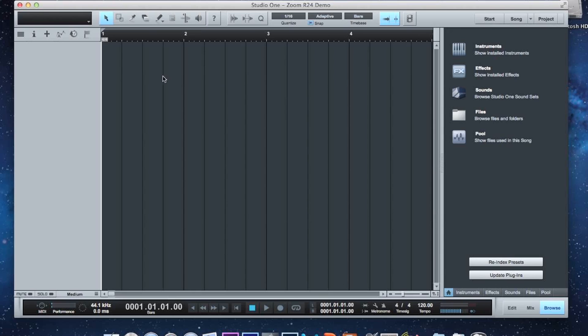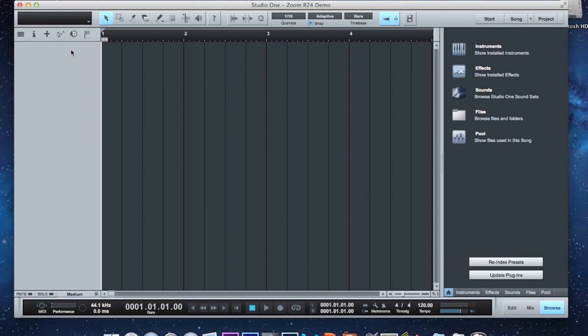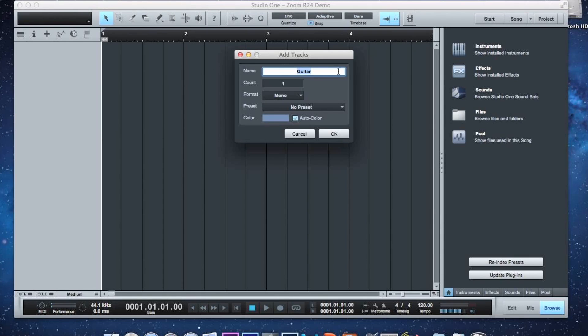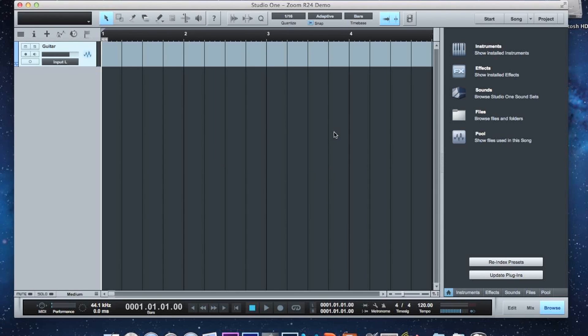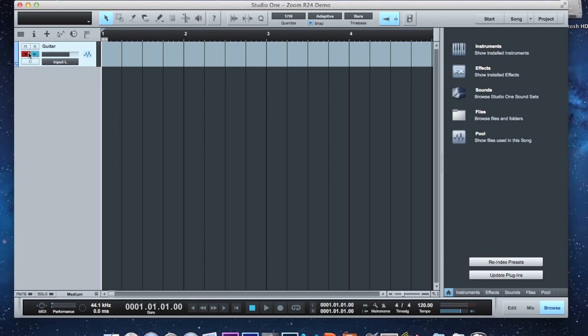In order to add a track, we go here, click Add Tracks, and we'll just add one guitar track. Now to get this ready to record, we have to hit the Record button in order to arm it. Then let's figure out which input we have. So we click on the input.